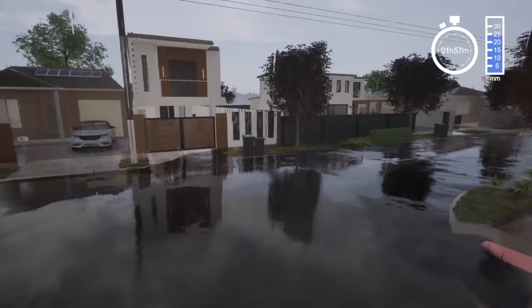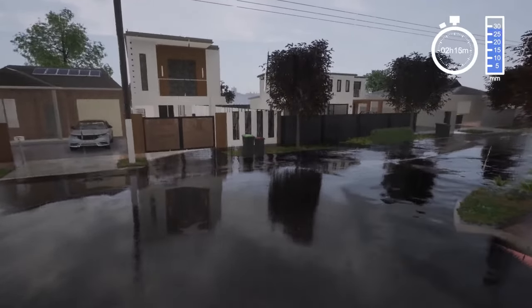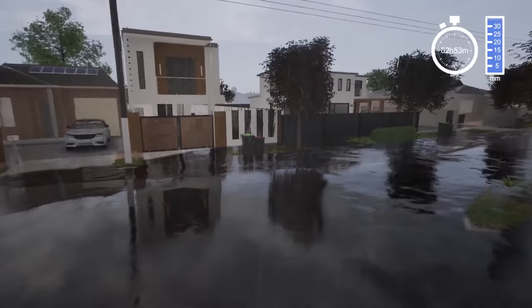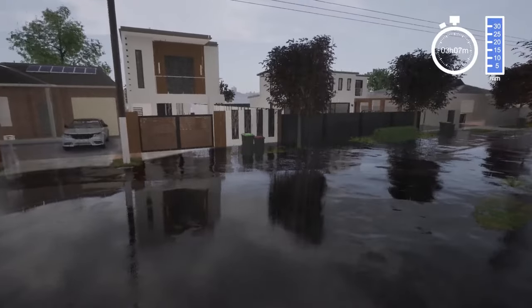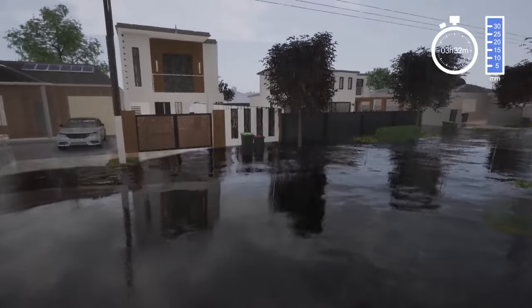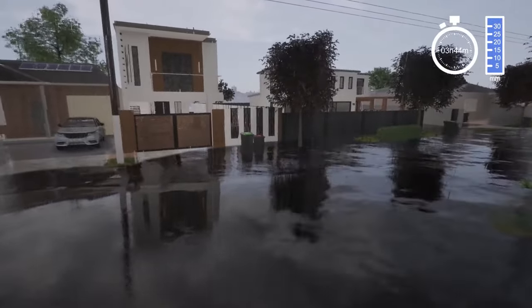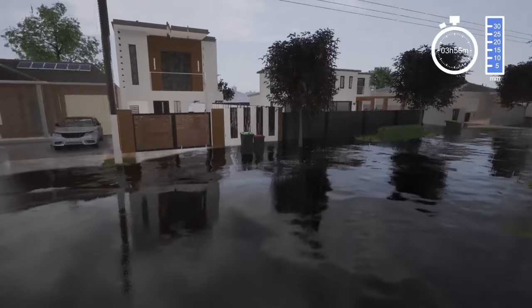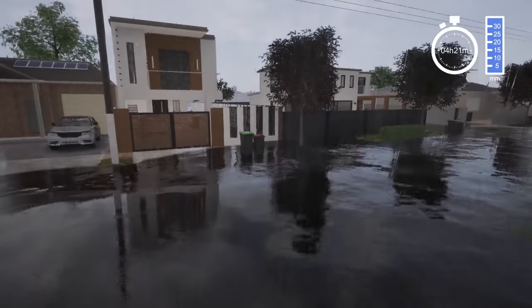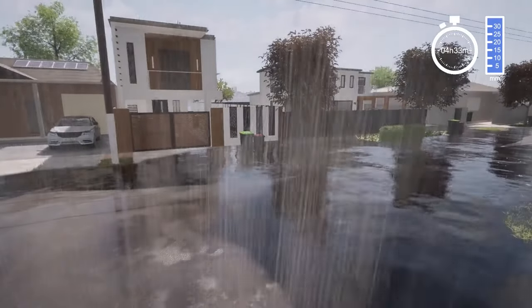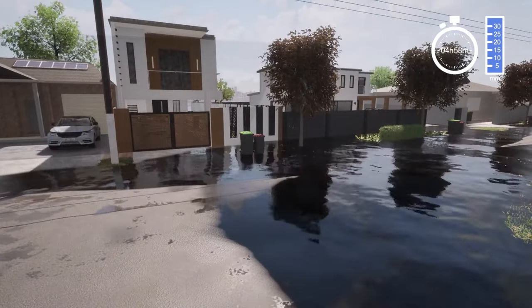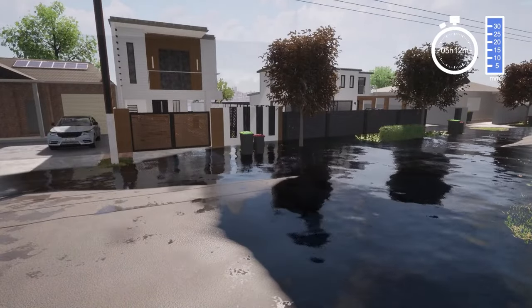When this happens, it's important to not drive or walk on flooded roads as you cannot see the condition of the road underneath or if there are any obstacles. Driving through flooded streets can also create bow waves that may push water into properties.